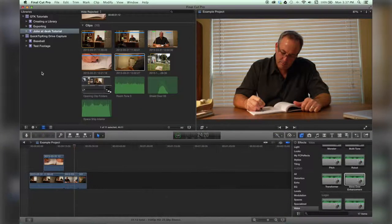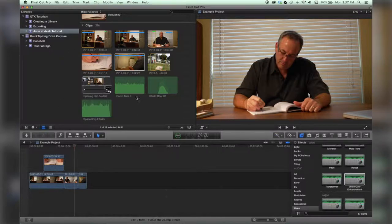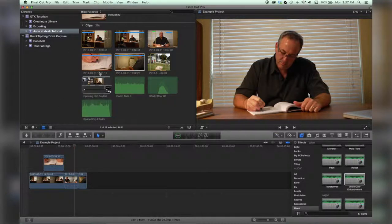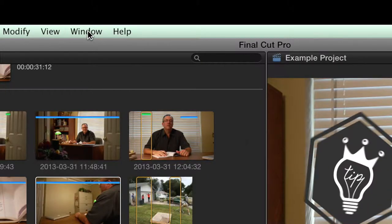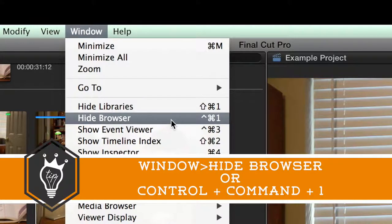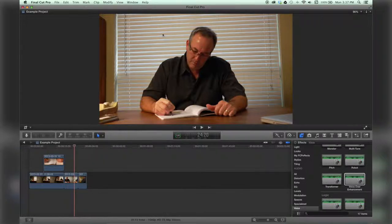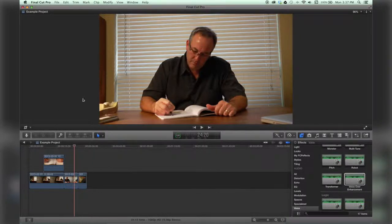Now to get rid of all of this in one fell swoop, go to Window, Hide Browser. You can also hit Control Command 1 and it disappears, and you've got all this real estate to look at your beautiful footage.